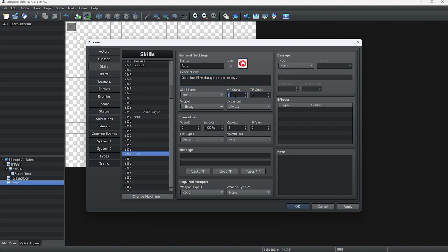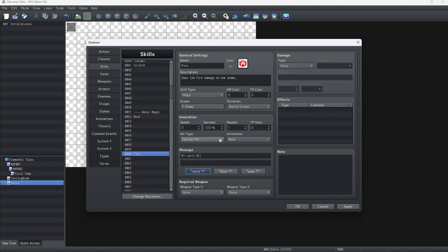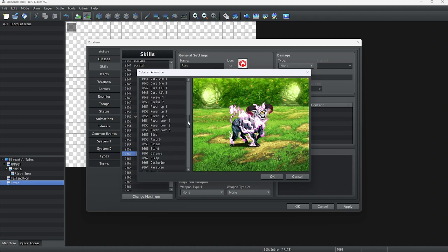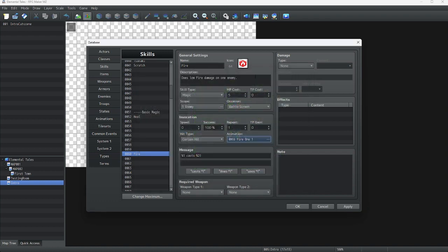We're going to make this skill cost 5 MP again. However, this time instead of always, we're going to have it be on just the battle screen so it only targets on the battle screen. Certain hits, none. For the skill animation, we're going to go down here and select Fire 1. There we go.